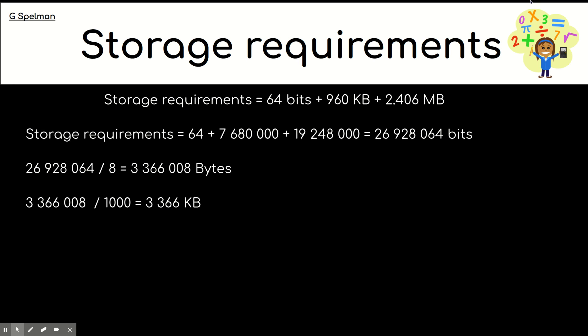And then, we divided the bytes by 1,000 to give us 3,366 kilobytes. You might have stopped there, but I think I did ask for megabytes. So, let's divide by 1,000 again. And that gives us 3.4 megabytes. So, you might want to pause the video to check your answer.